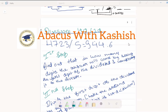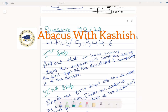First, I need you to see the equation that I have written: 4,723 divided by 5. Here we have 4 digits on the left side and 1 digit on the right side.